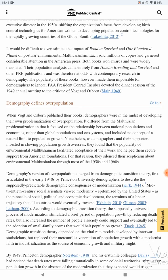It would be difficult to overestimate the impact of 'Road to Survival' and 'Our Plundered Planet' on post-war environmental Malthusianism. Each sold millions of copies and garnered considerable attention in the American press. Both books won awards and were widely translated. Their population analysis came entirely from 'Human Breeding and Survival' and other PRB publications and was therefore at odds with contemporary research in demography. The popularity of these books, however, made them impossible for demographers to ignore. PAA President Conrad Taeuber devoted the dinner session of the 1949 Annual Meeting to a critique of Vogt and Osborne.